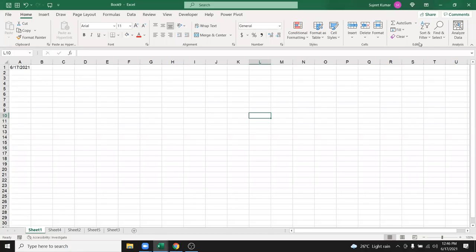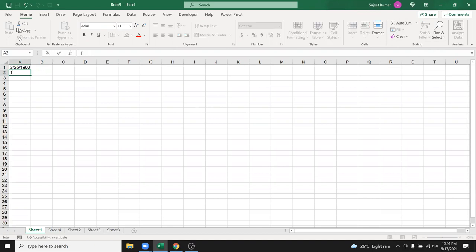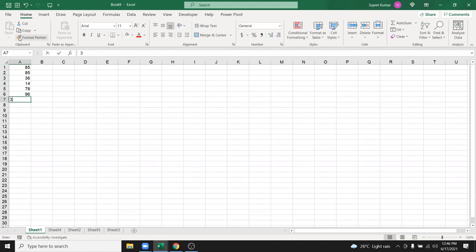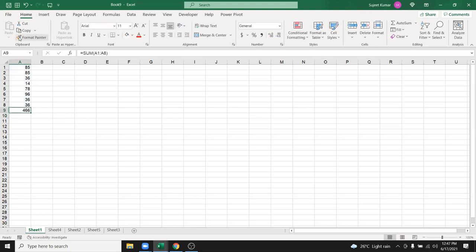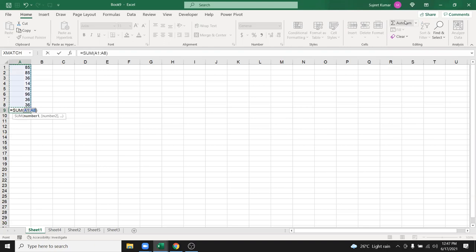In this class we discuss data editing, starting from AutoSum, fill, clear, sorting, and filter. We have written some data series here and want to sum this data. Most people apply the SUM formula manually, but just click here and the shortcut is Alt plus Equal — when you press Alt plus Equal, the sum will be applied automatically.